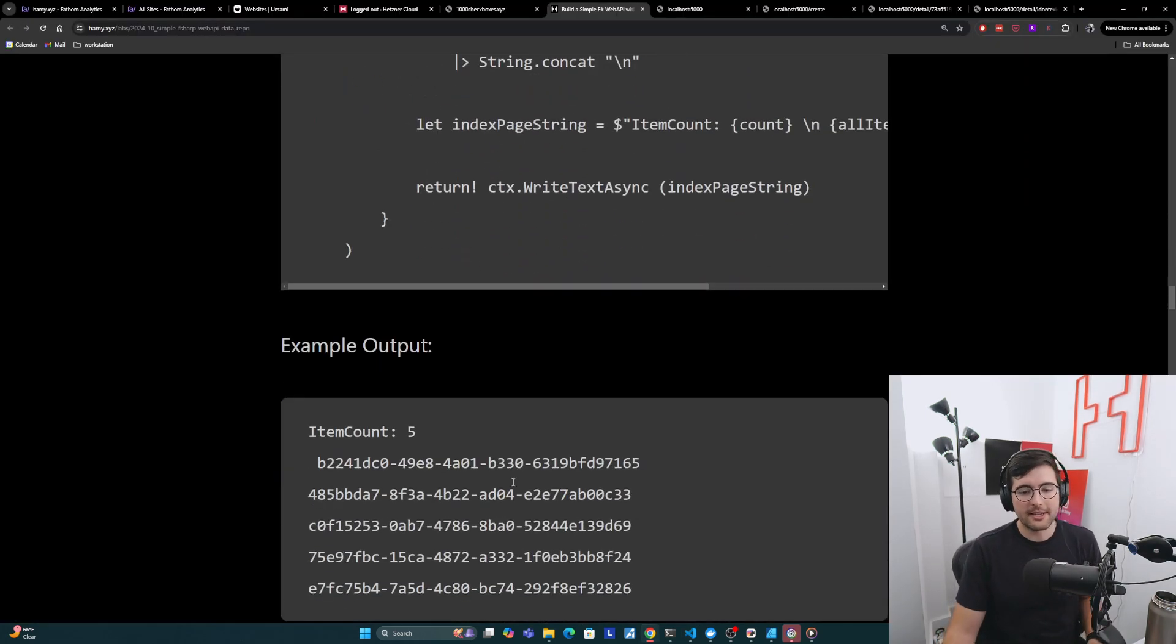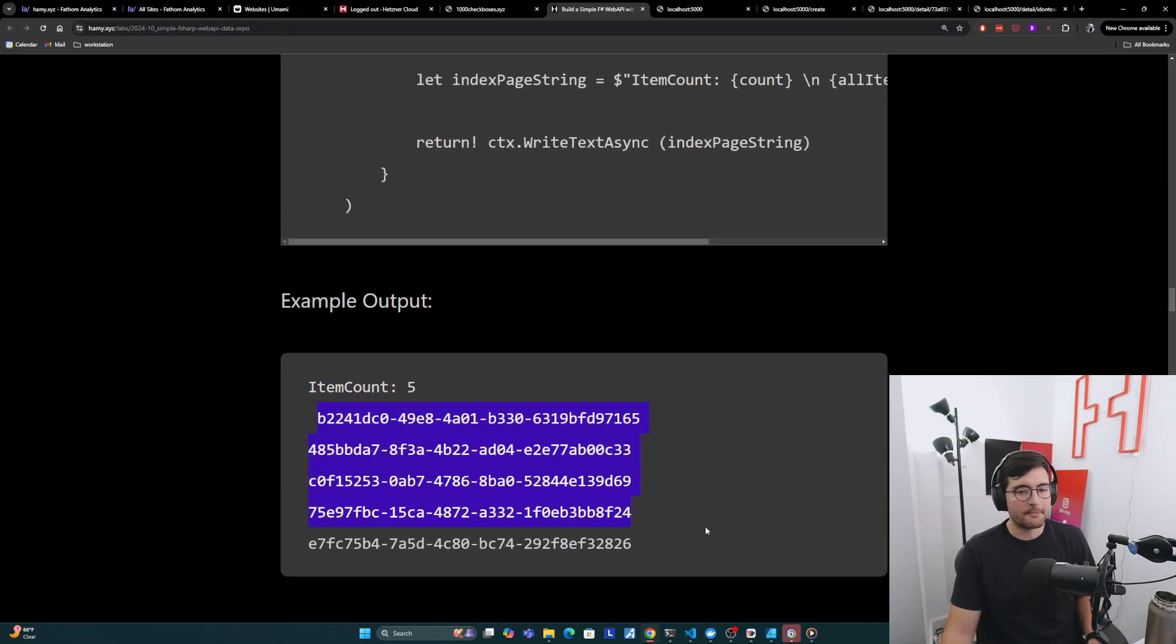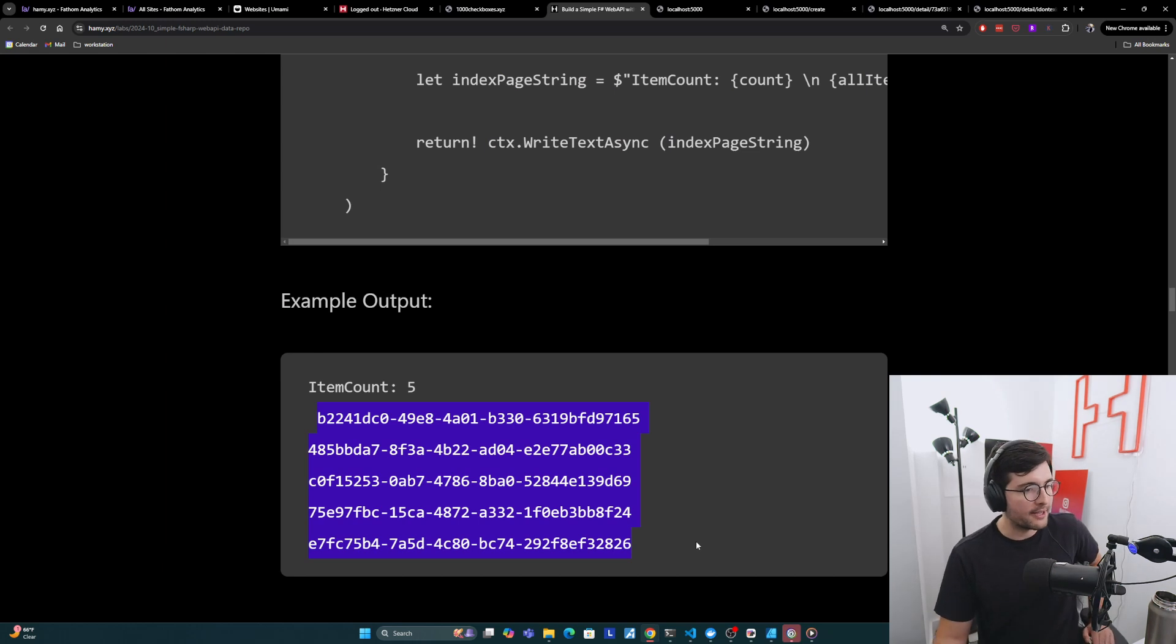So again, code's here. And for example output, it's got the item count at the top and it sends a list of all the items down here.